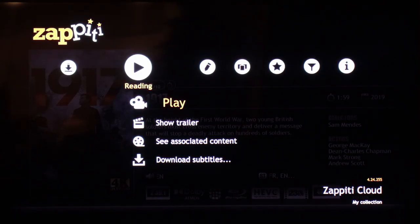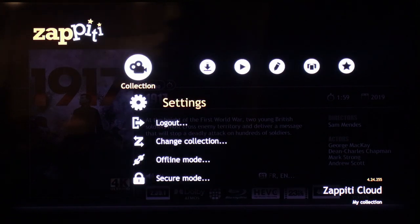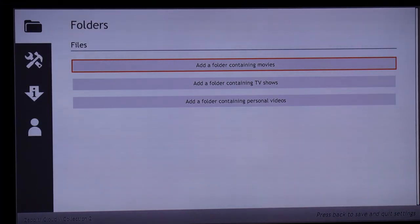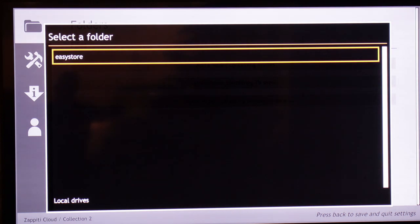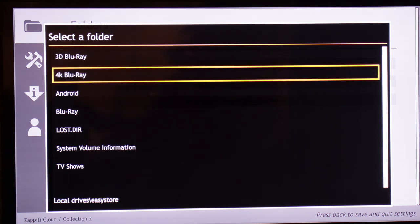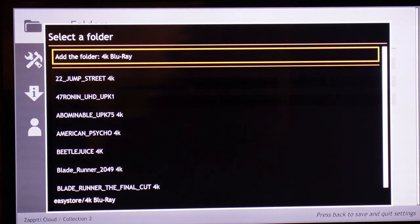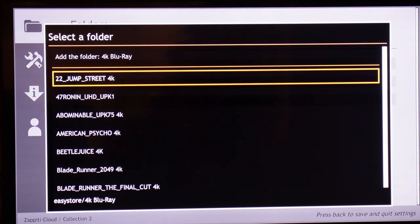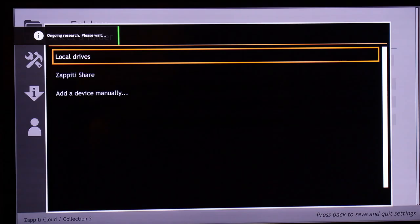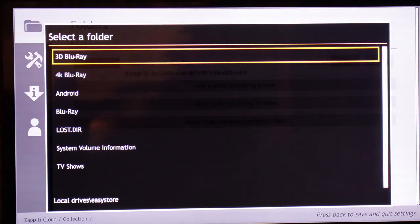This Zepedi has just issued an update. Before, the menu wasn't as easy to navigate as it is now. I'm going to go over to the menu and start with settings. I'm going to add a folder containing movies from my local drives and from the EasyStore drive that I have. So now I can select the folder I want to add — I'm going to be adding the 4K Blu-rays. You don't want to add each individual one; all you need to do is add the 4K Blu-ray folder.